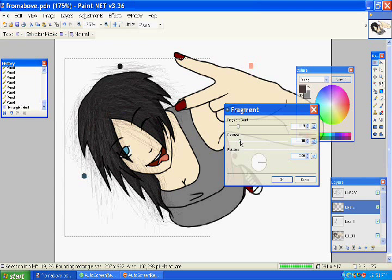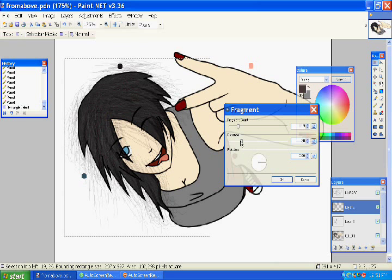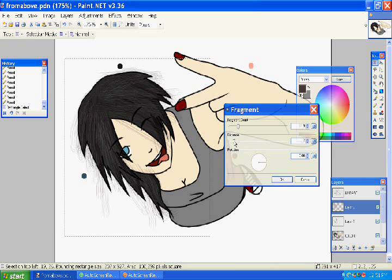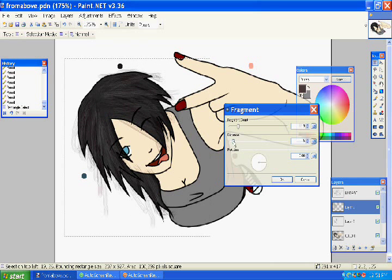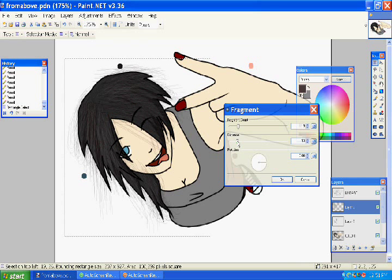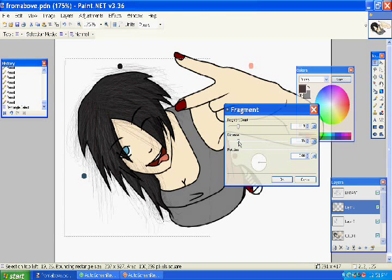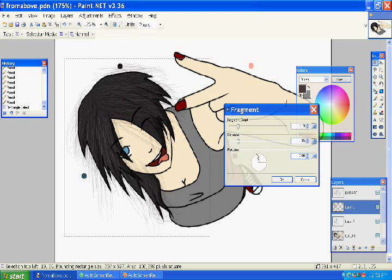And play with your little settings until you get something that you like. Yes. That's good.